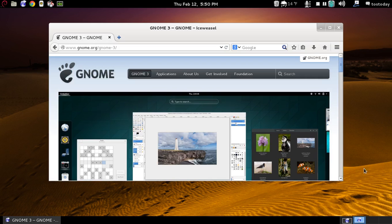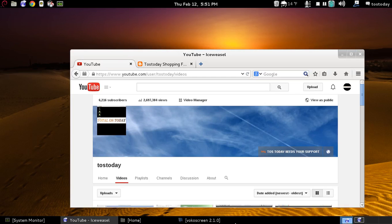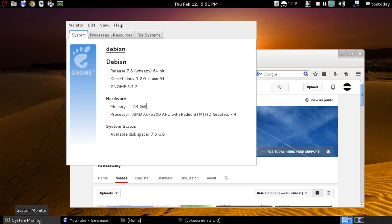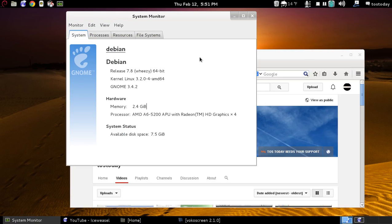So I will be testing this. And first of all, what I'm using here is Debian. This is the older Debian stable, release number 7.8. You can see it's GNOME 3.4.2, not the latest one.